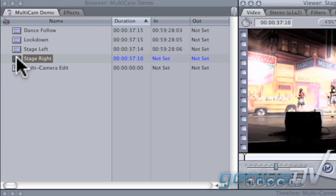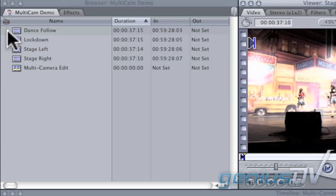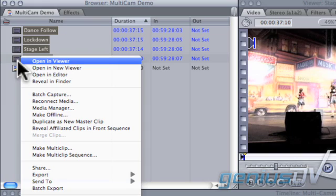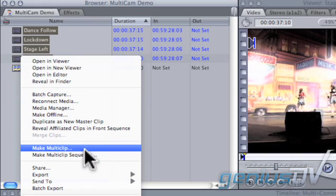Next, highlight all the clips in the browser. Right-click on them and choose Make Multi Clip.